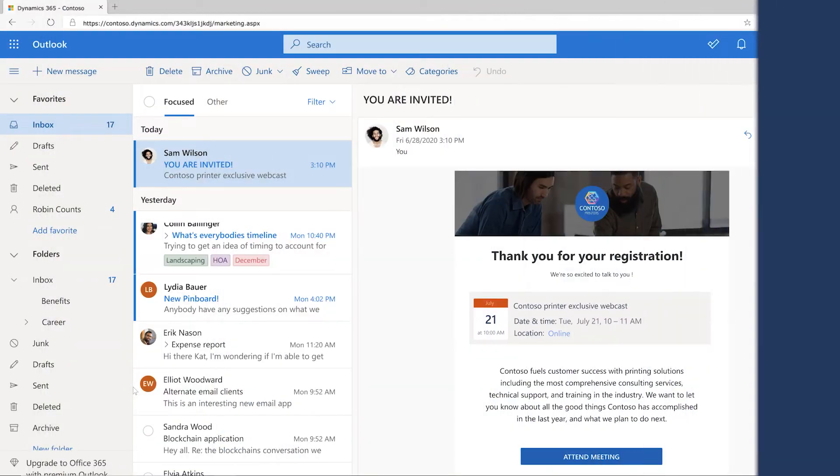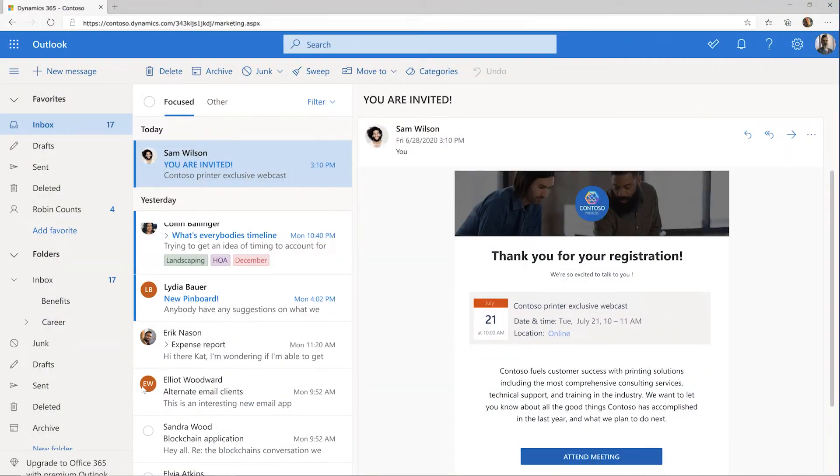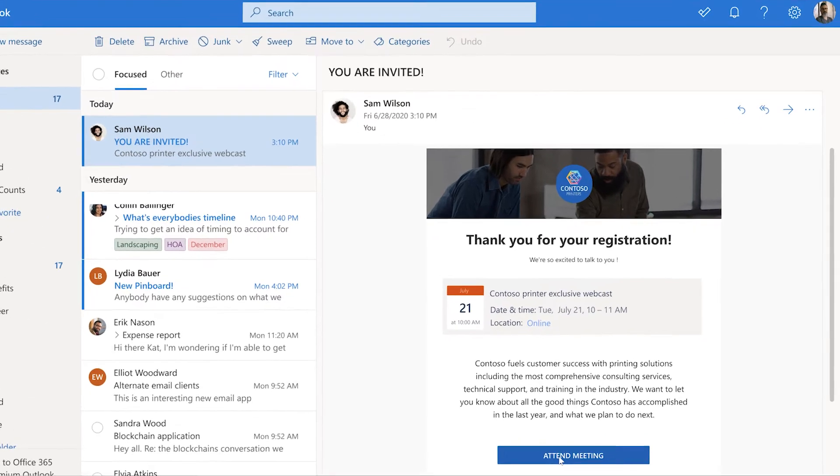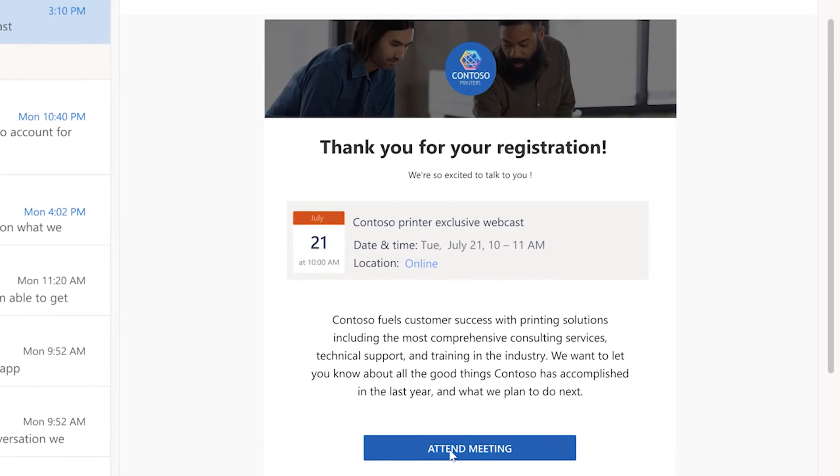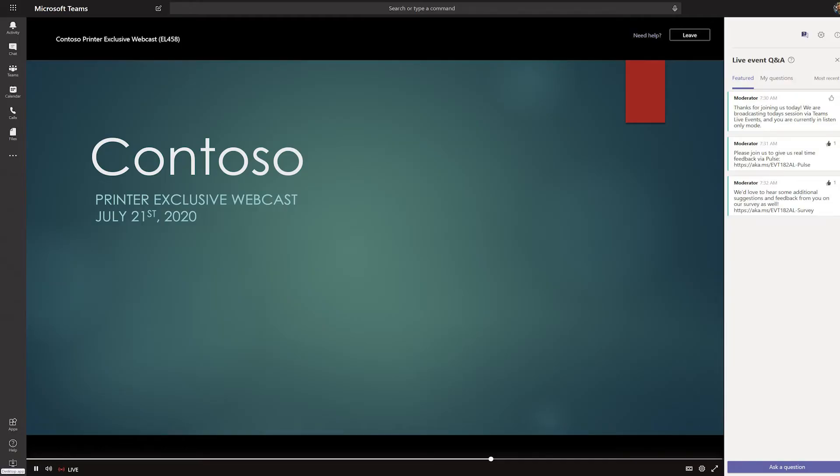When the recipient registers, Dynamics 365 Marketing generates a personalized URL so that responses from that person can be tracked. You can also use this link to automatically access the event directly from the message once your event begins.